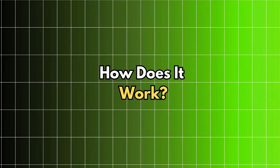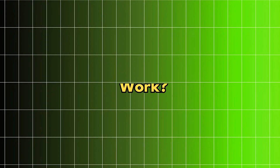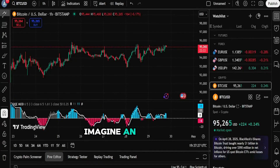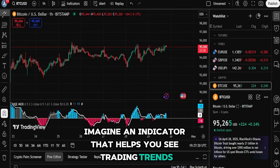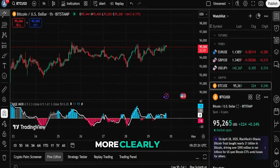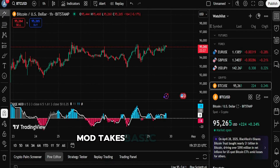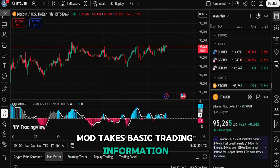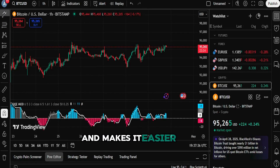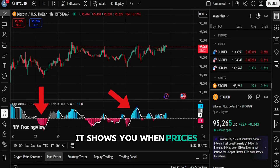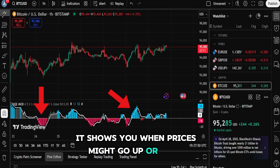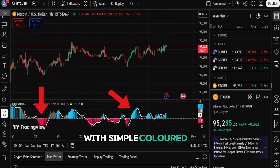How does it work? Imagine an indicator that helps you see trading trends more clearly. The QQE Mod takes basic trading information and makes it easier to understand. It shows you when prices might go up or down with simple colored bars.